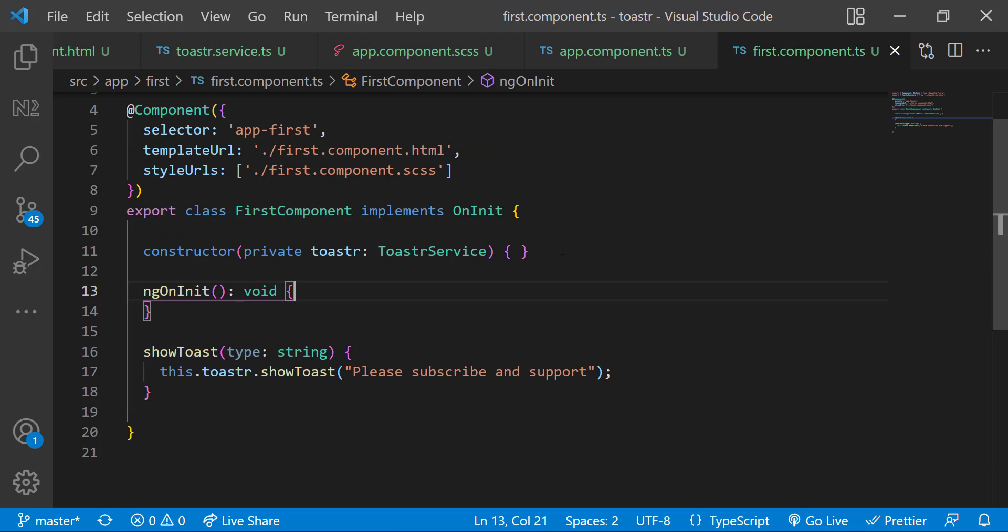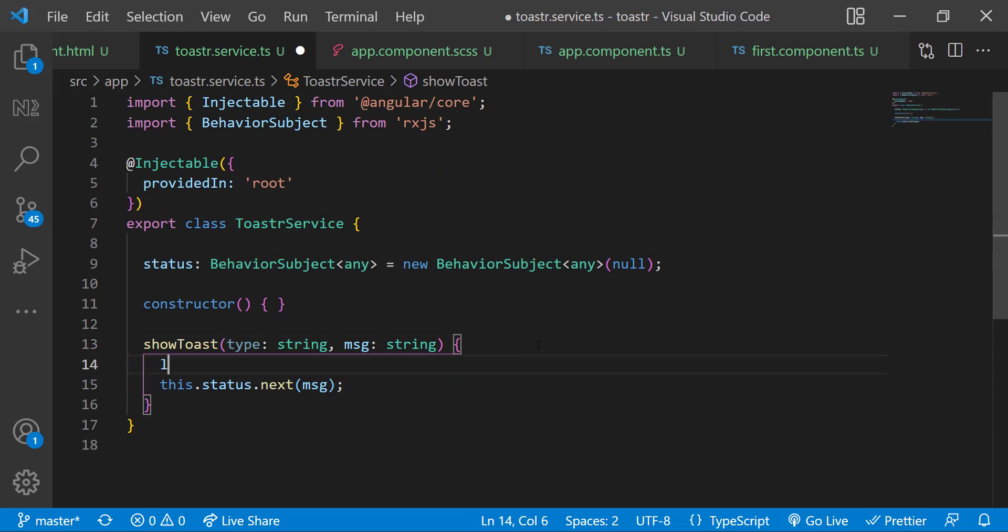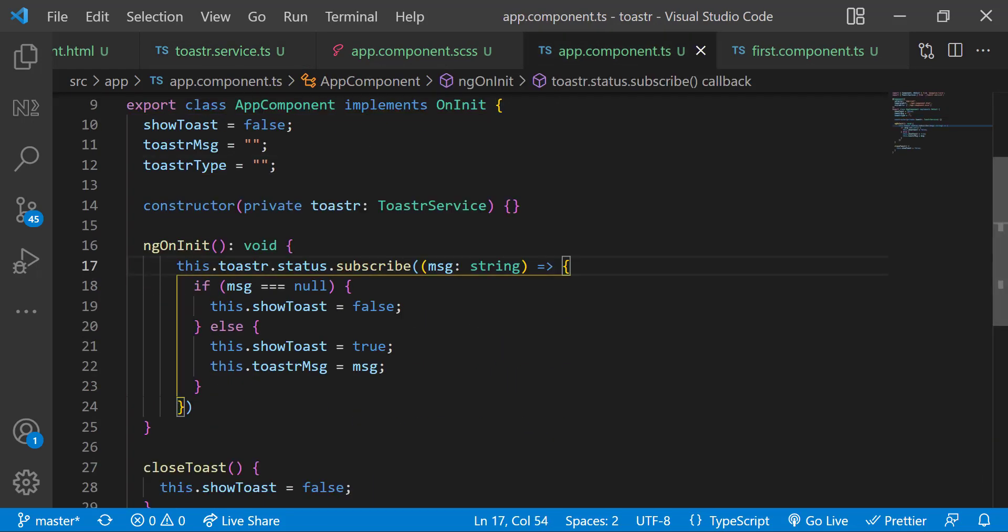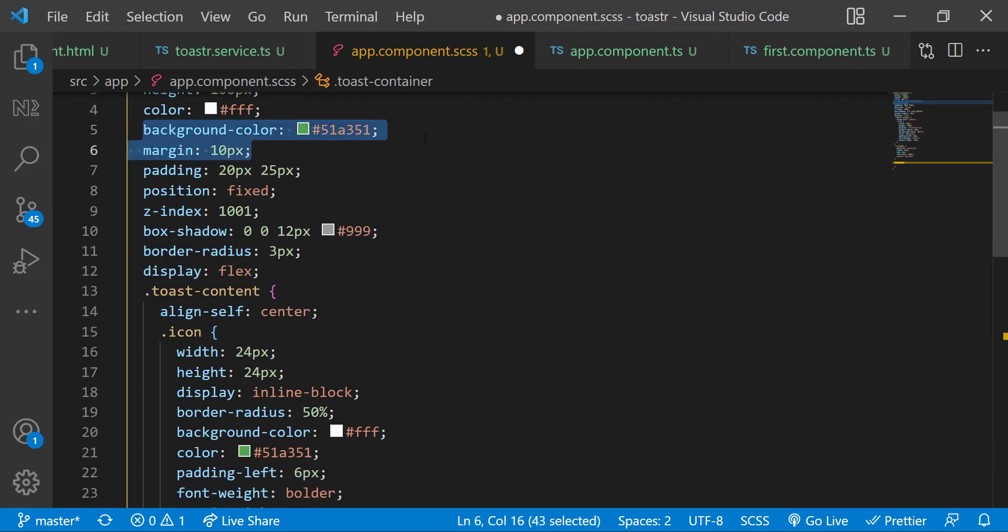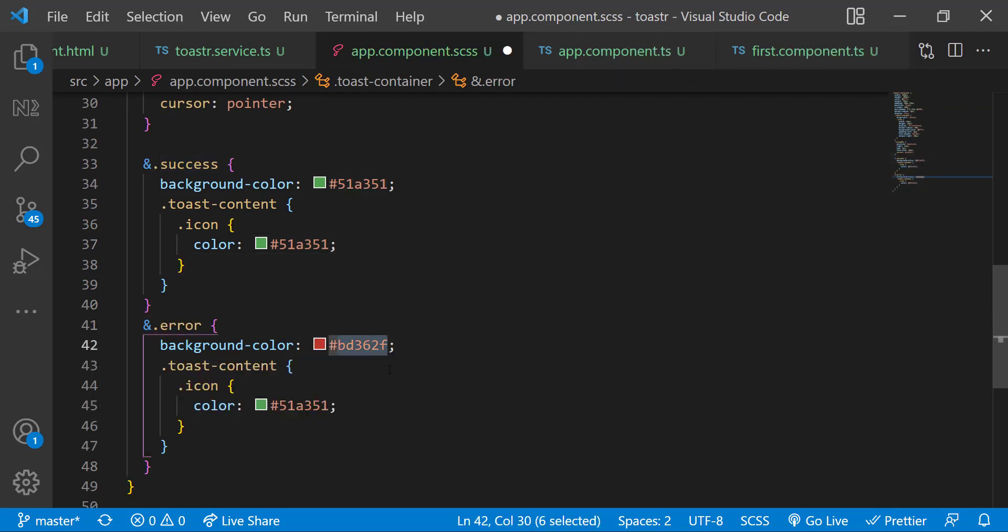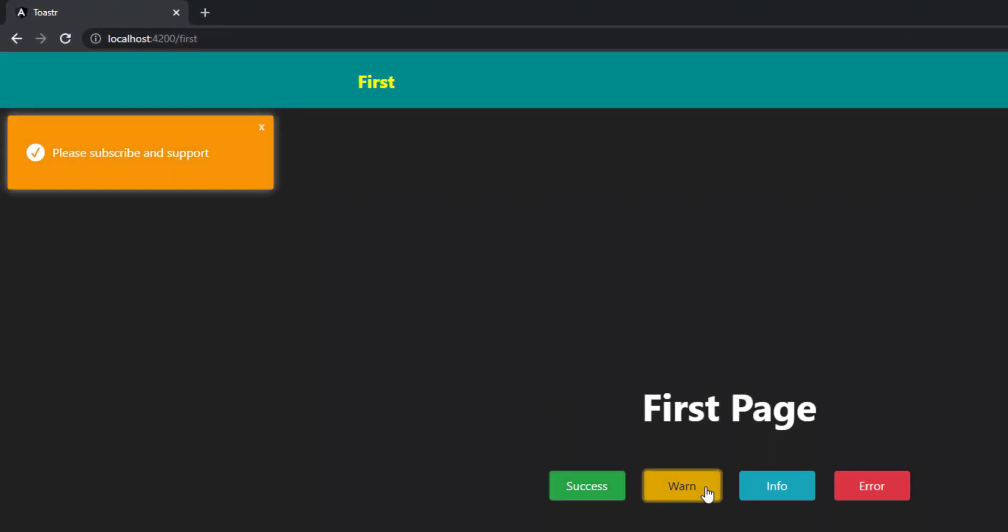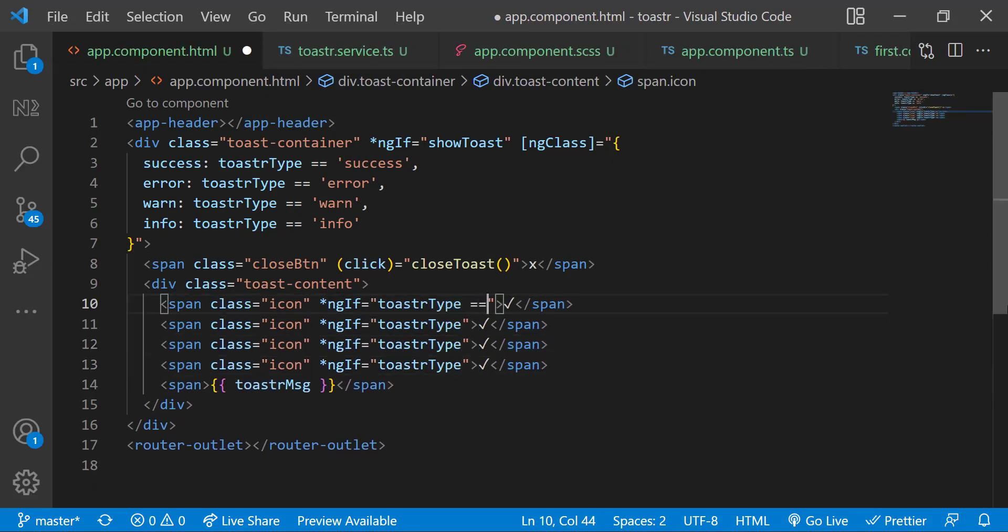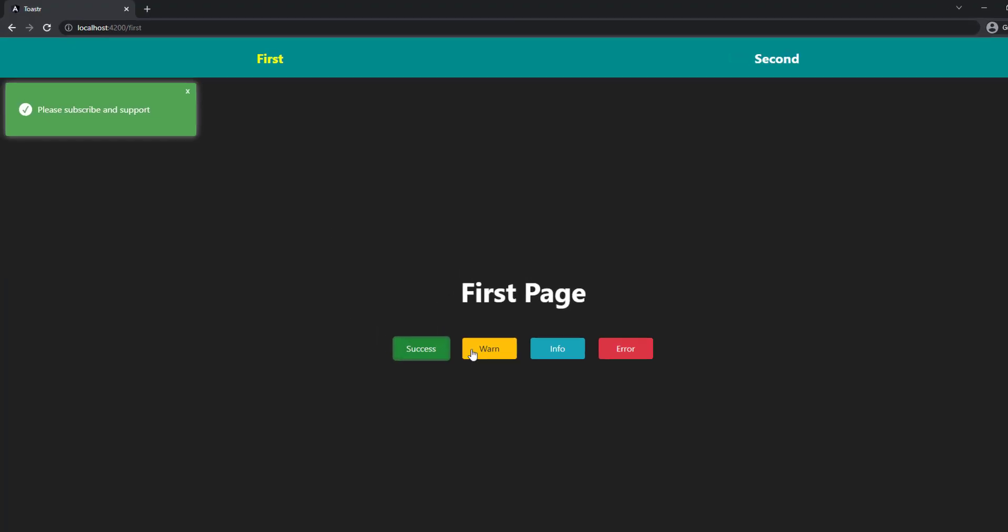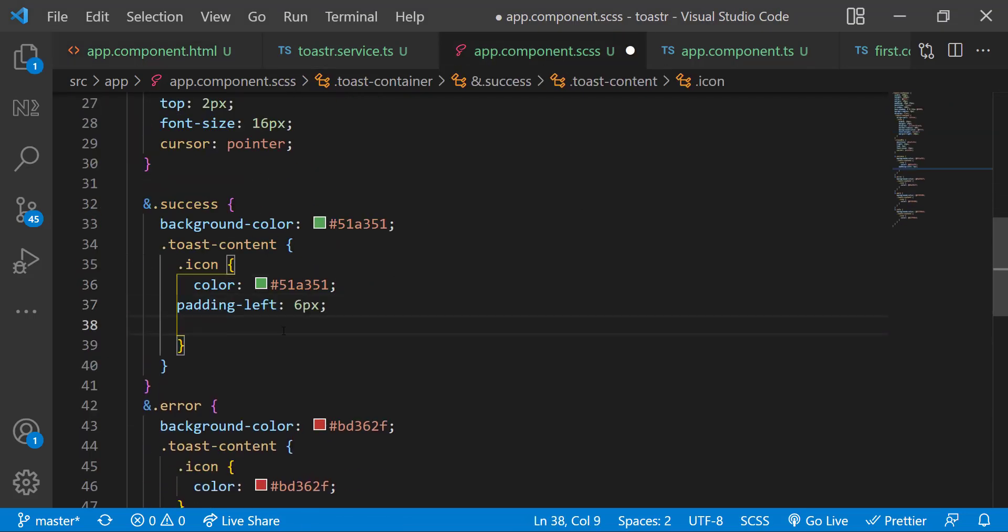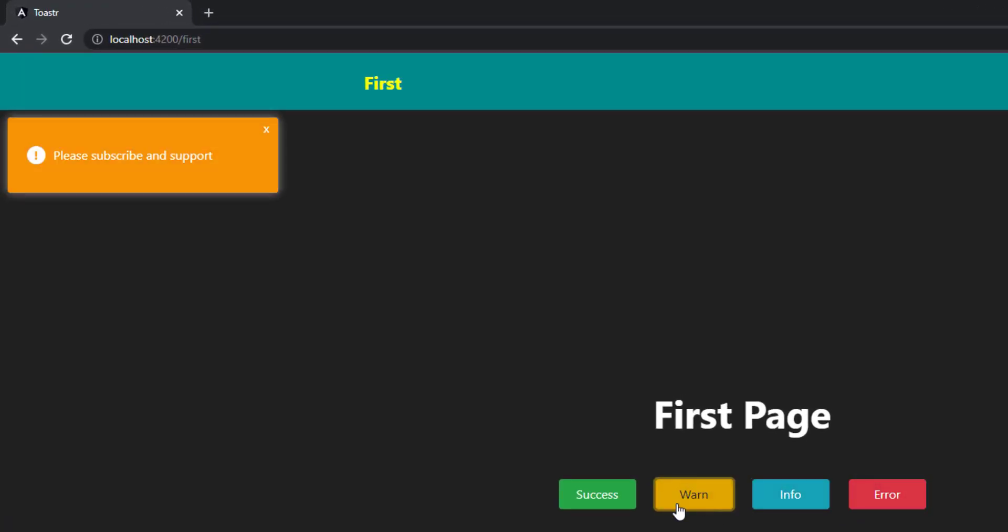In first component, let's pass this type to service. And in service, let's get this type and set it in local storage. And in app component, let's get it from local storage and set the toaster type. Let me also change the CSS slightly. Now we can see different types of toast. Let us customize the icons based on the toaster type. For info and warn, let me adjust the padding slightly. Now looks good.